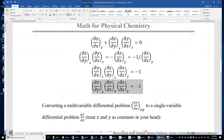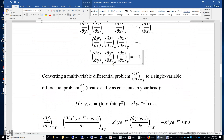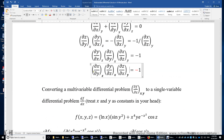What if you have more than three variables? If we have five variables — say, adding alpha and beta — as long as we include alpha and beta as subscripts in each partial derivative term, this equation still holds true.